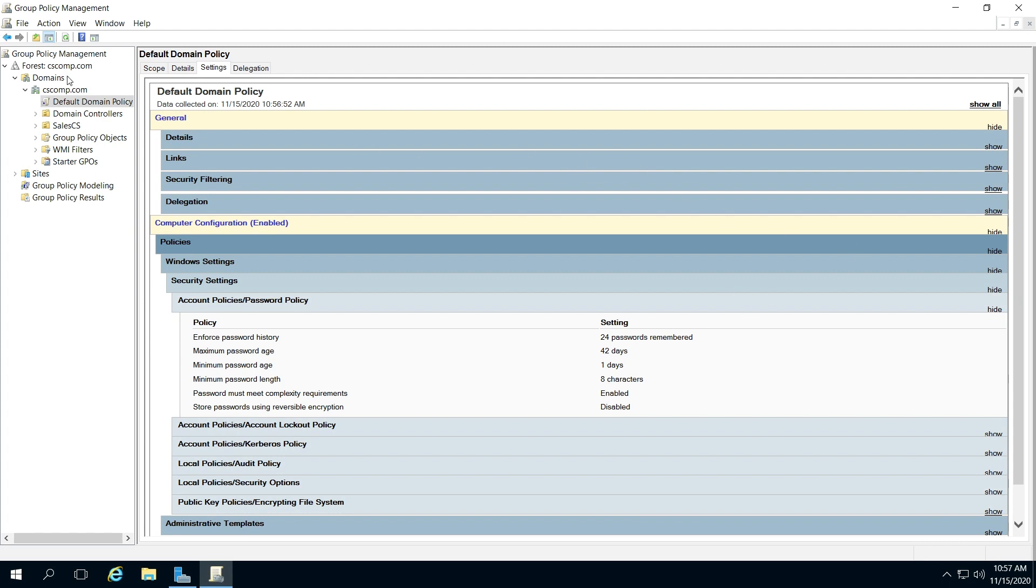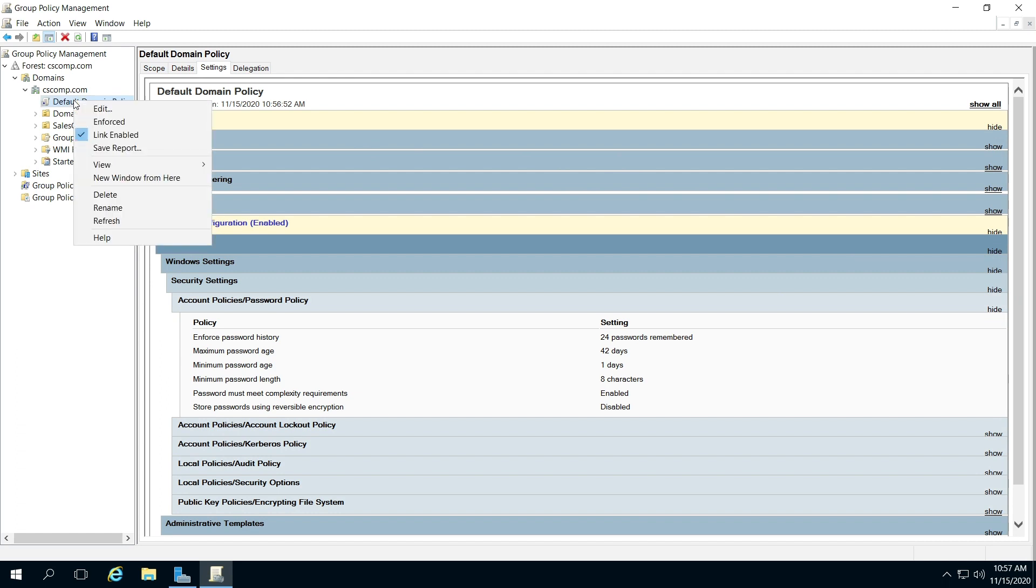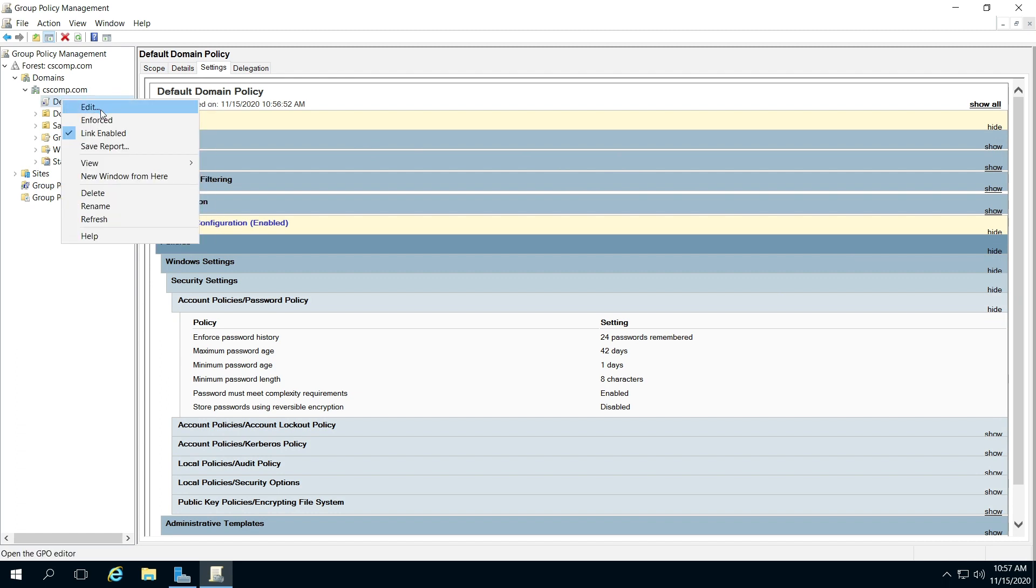At any rate, to change this, right-click on the Default Domain Policy up here in the left pane, then click Edit.